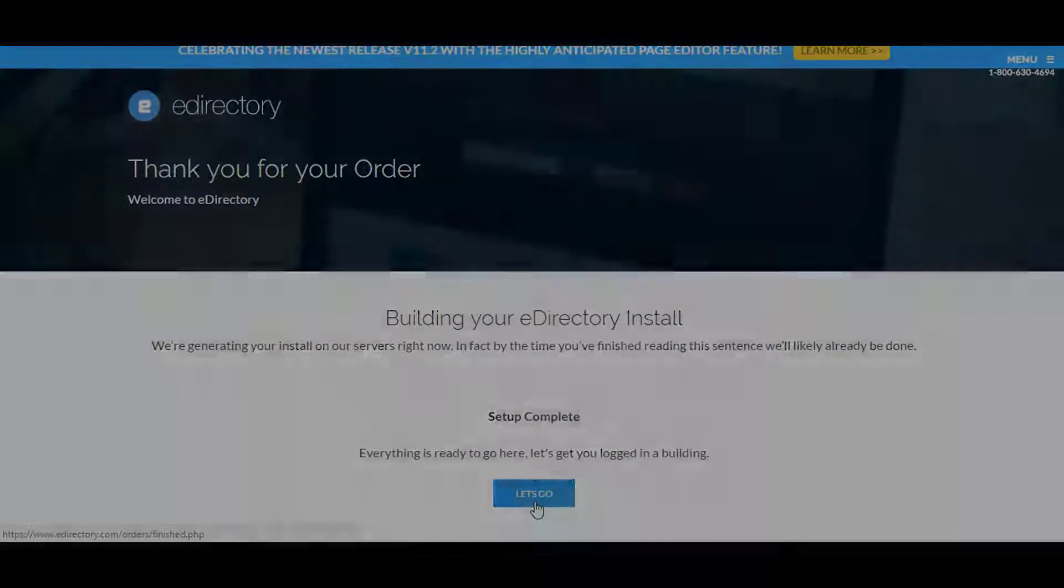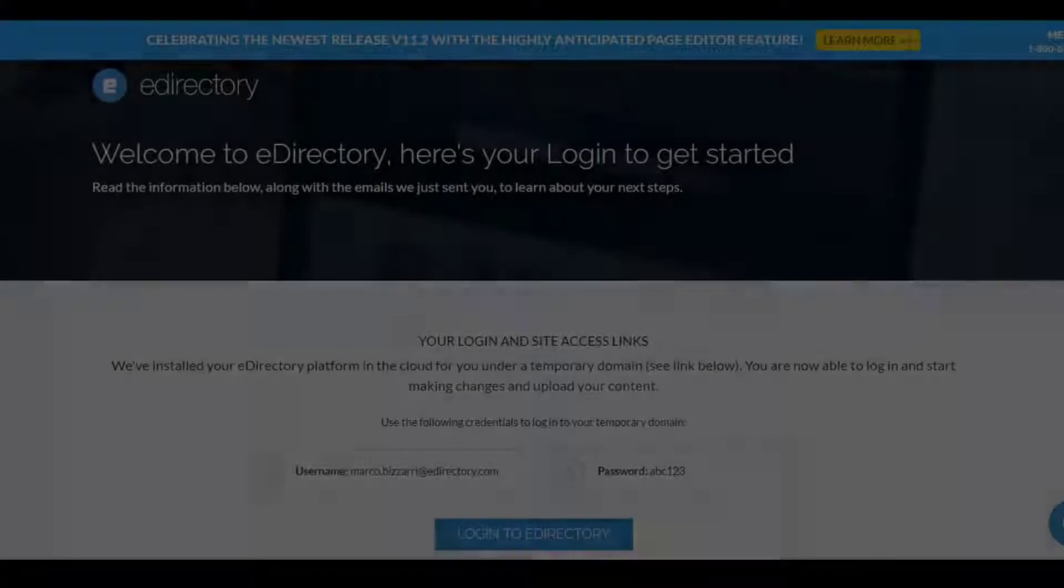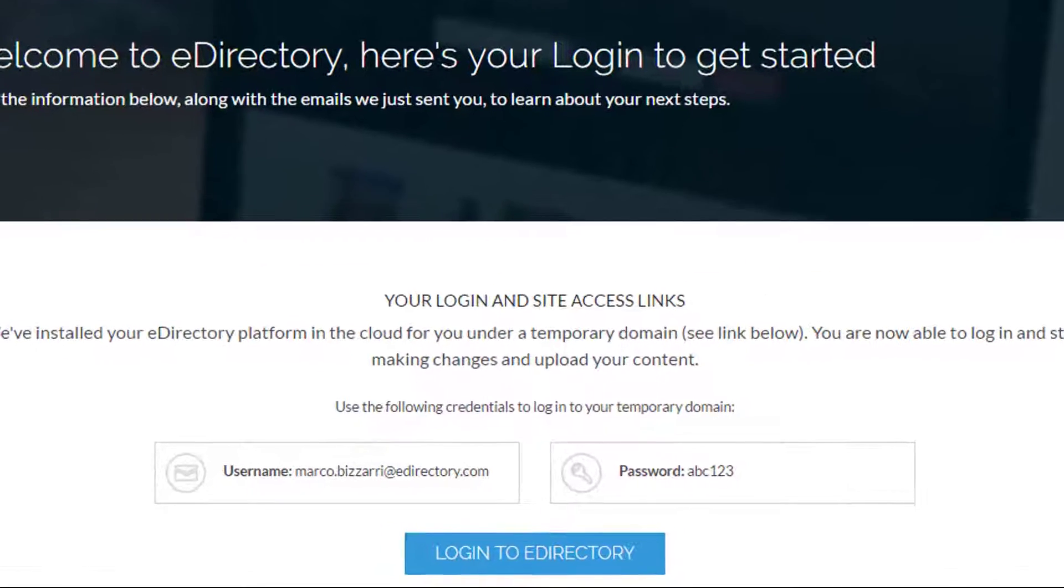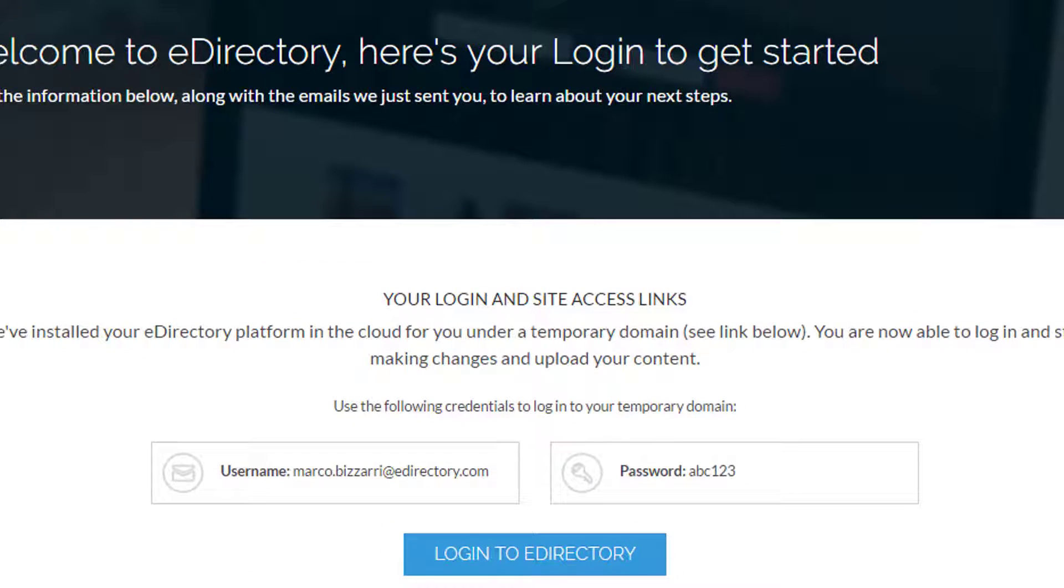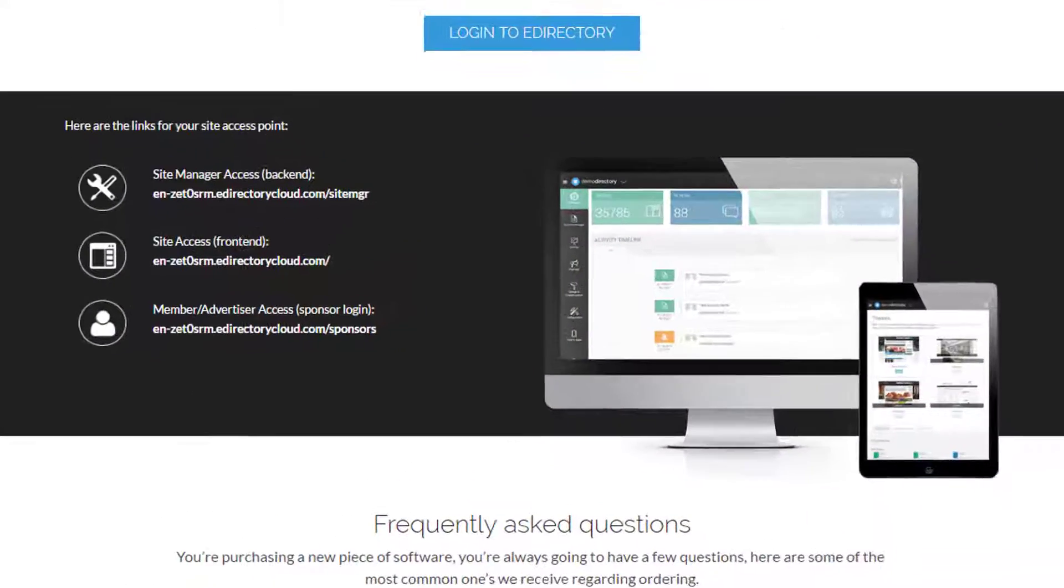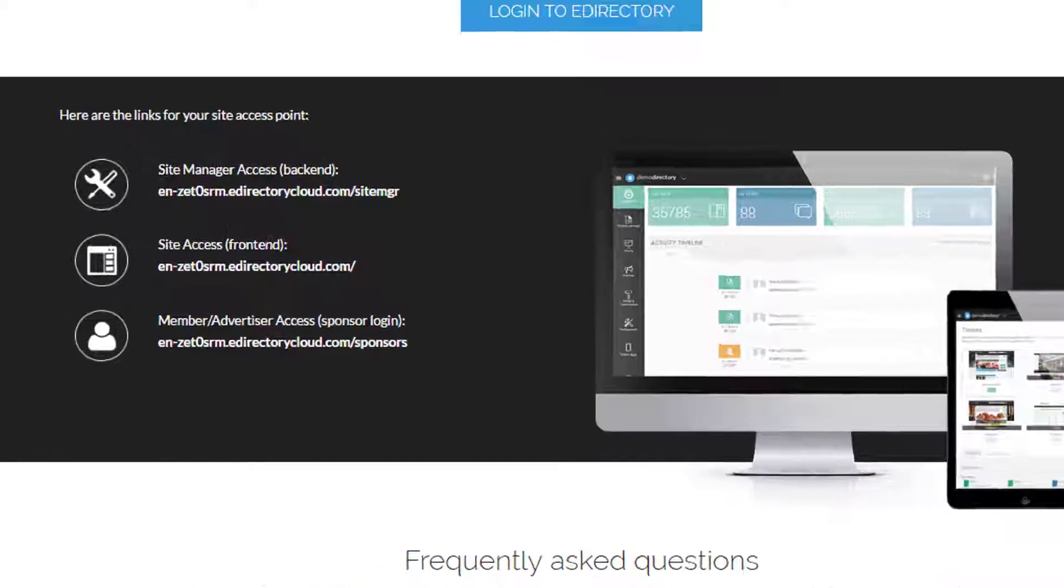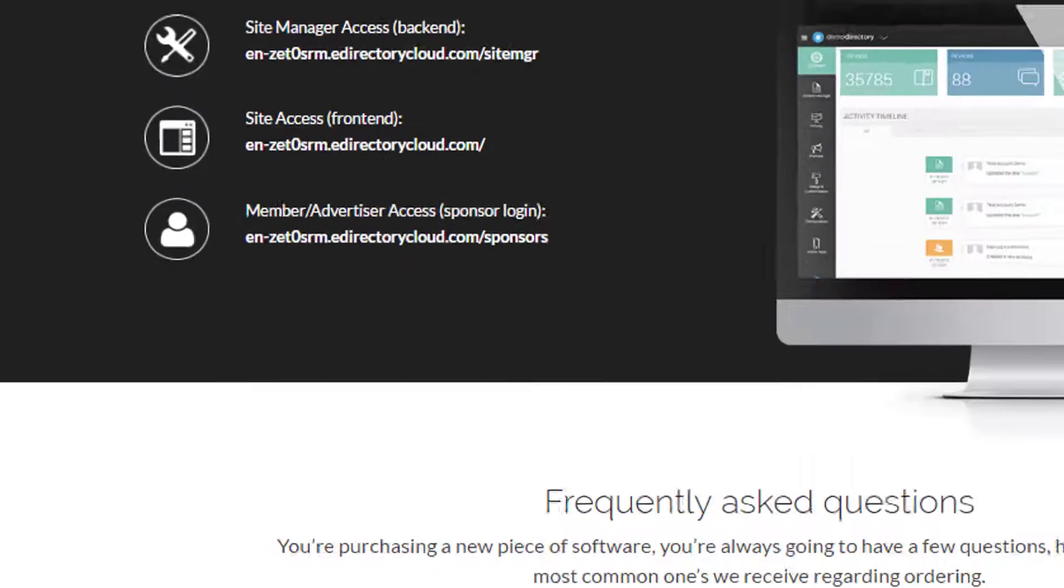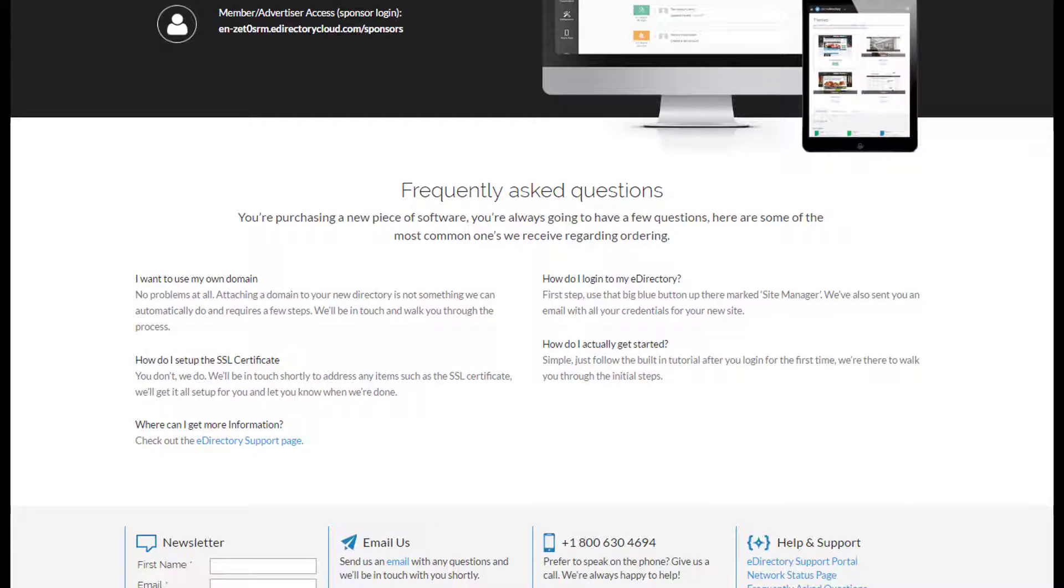As you can see here on the page, it will have the login and site access links with a temporary password, ABC123. And then there are other links to log into your eDirectory as well as others to the front end, back end, sponsors area, and some frequently asked questions.